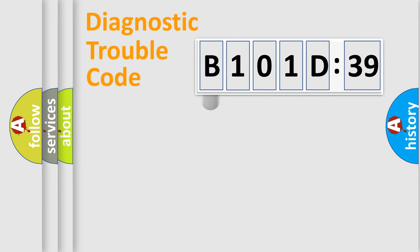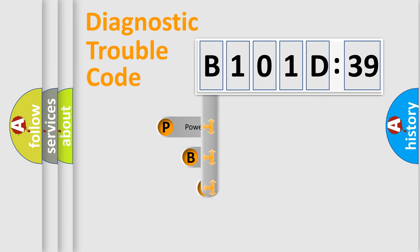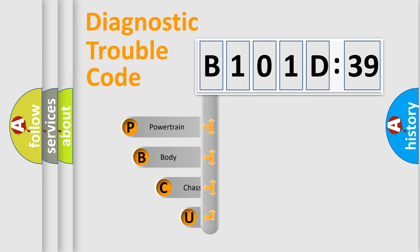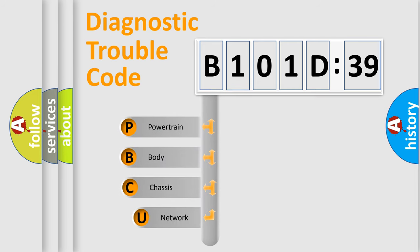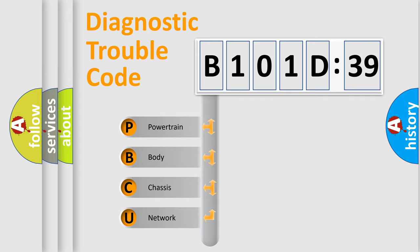First, let's look at the history of diagnostic fault code composition according to the OBD2 protocol, which is unified for all automakers since 2000. We divide the electric system of an automobile into four basic units.